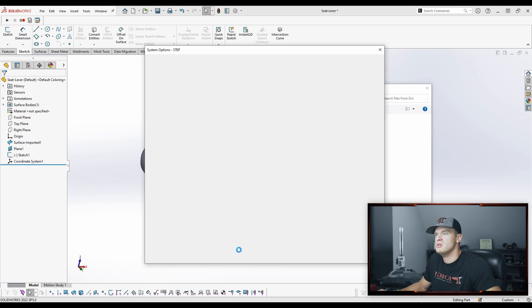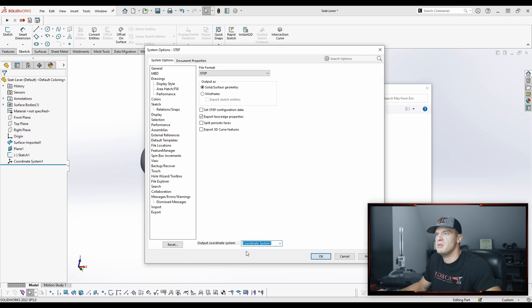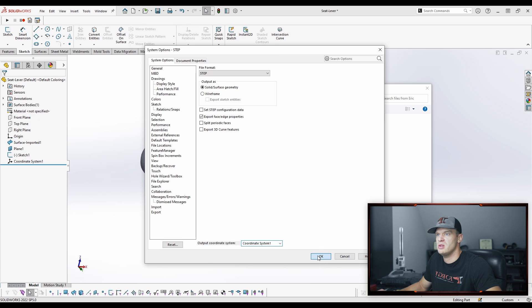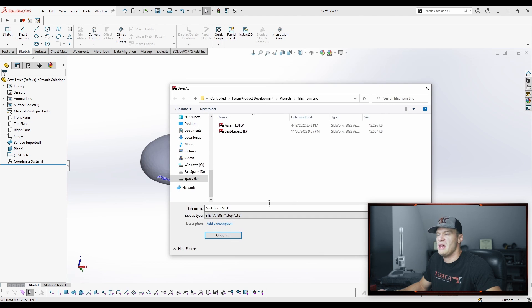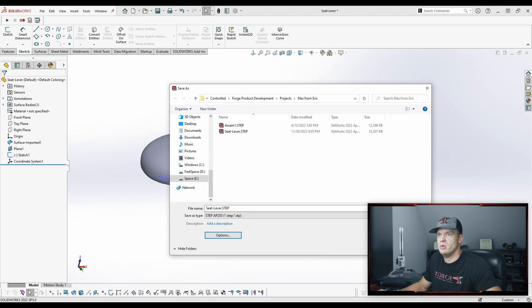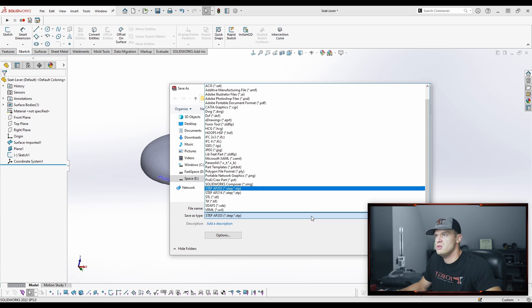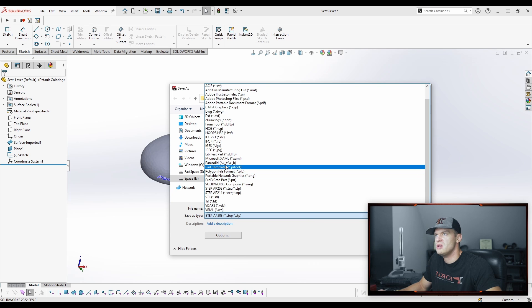Another option is you can go File, Save As, and you can use a Step file, which is usually a good option. You can do Options. It's the exact same thing. This coordinate system one here was already selected from previously, but just double check that you're selecting the coordinate system that you created that you want to use. Now this does work, I'm not going to do it because it takes a long time, it's a lot of processing, and there's a better way to do it.